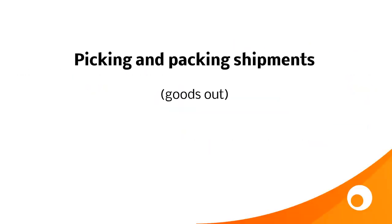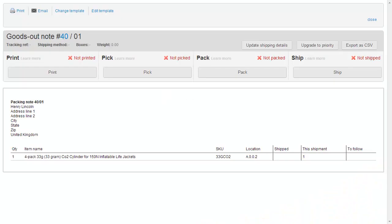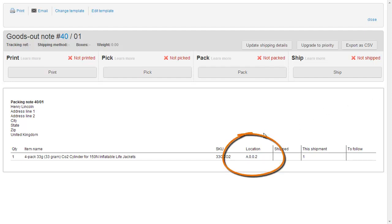Now let's have a look to see how we use locations when we're picking and packing shipments. In other words, in the goods out processing. Here we have a goods out note that I've created for a sales order that contains these carbon dioxide cylinders. You can see on the packing note that we have the location, which helps our packing team, or our warehouse team, go to the right place in the warehouse, A002. And on standard location, because all items are in the same place, there's just one location shown here.